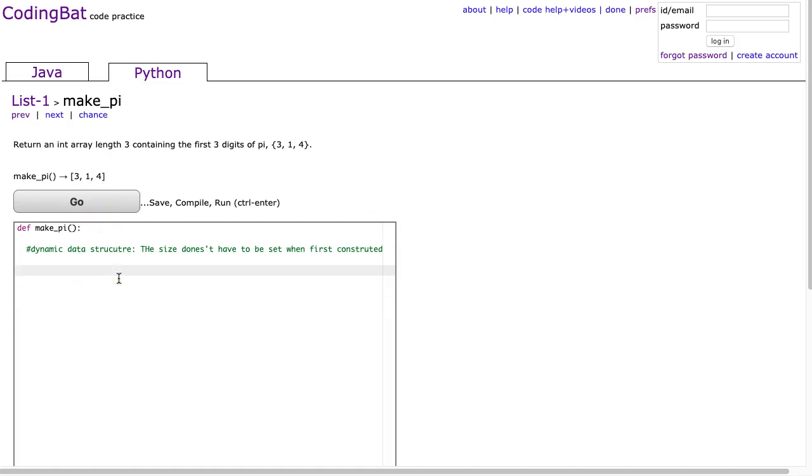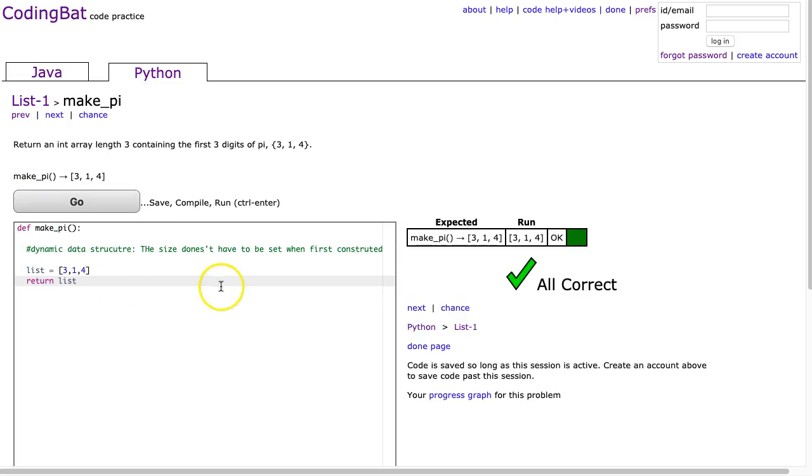Now, the first way to do that is to simply say list equals, and I can actually type it in, 3, 1, 4, and then I can return list. Then I hit go, no problem.